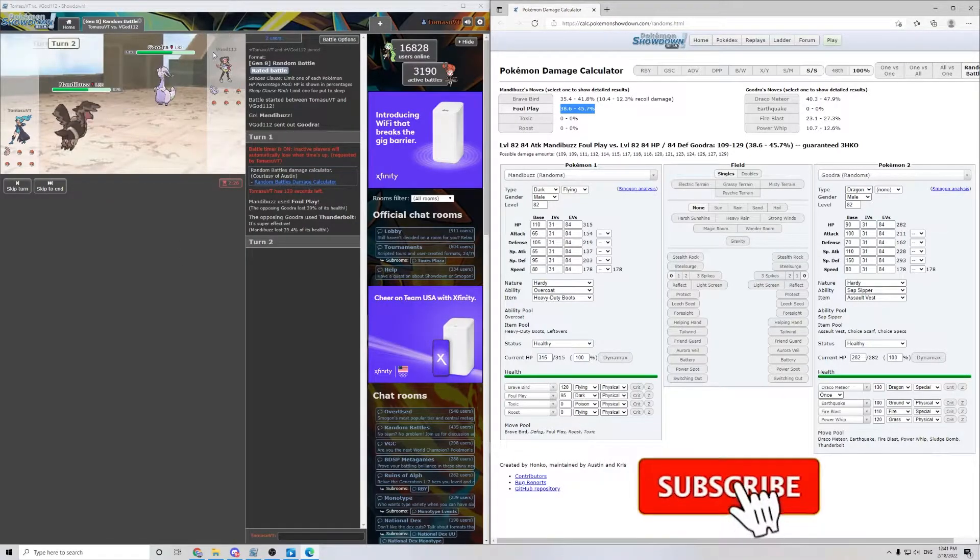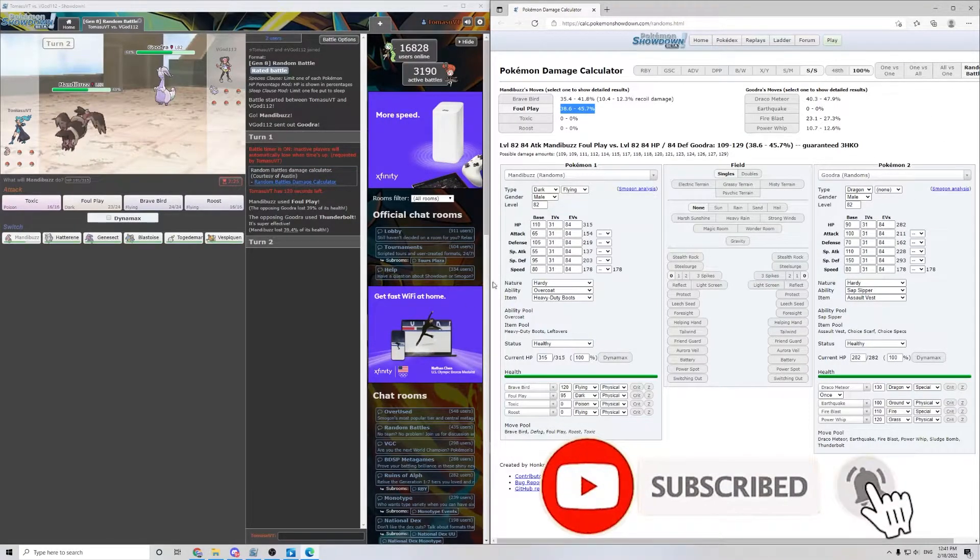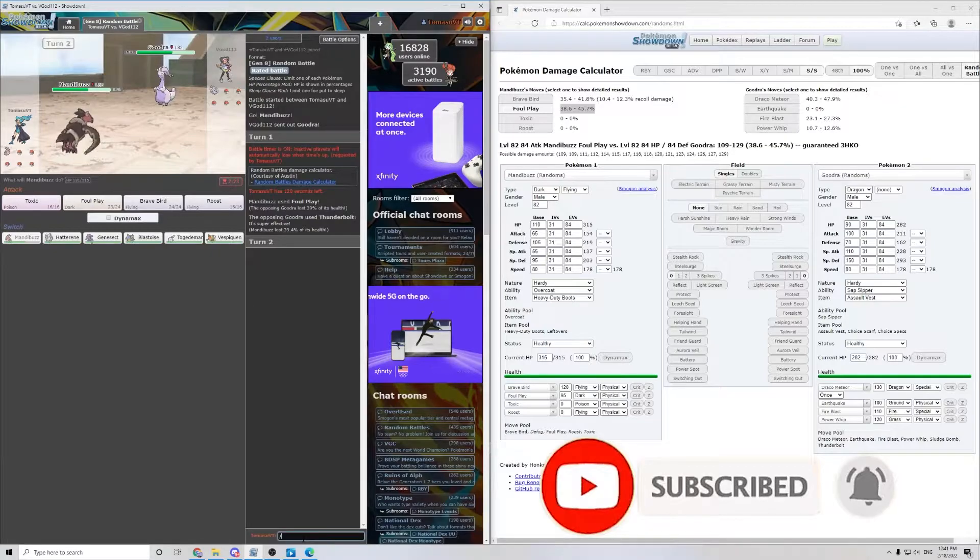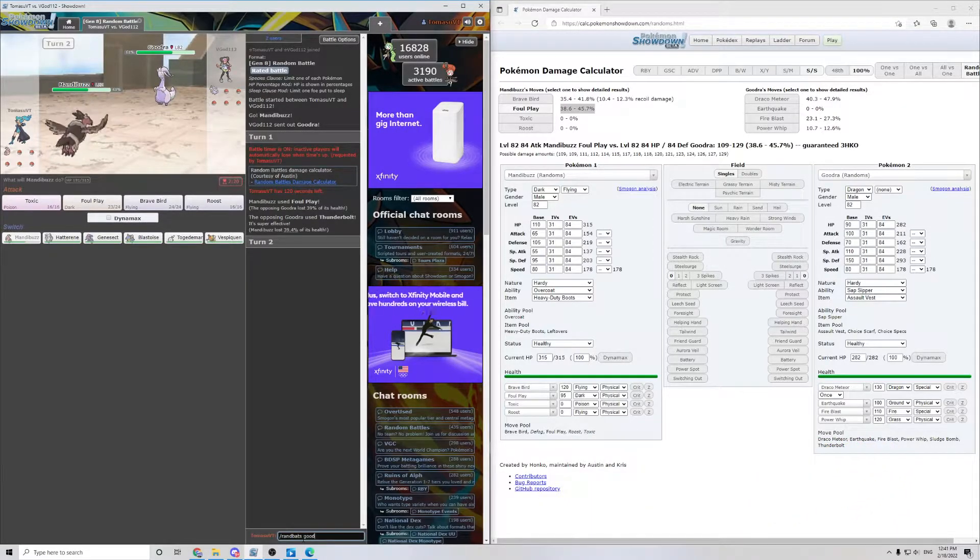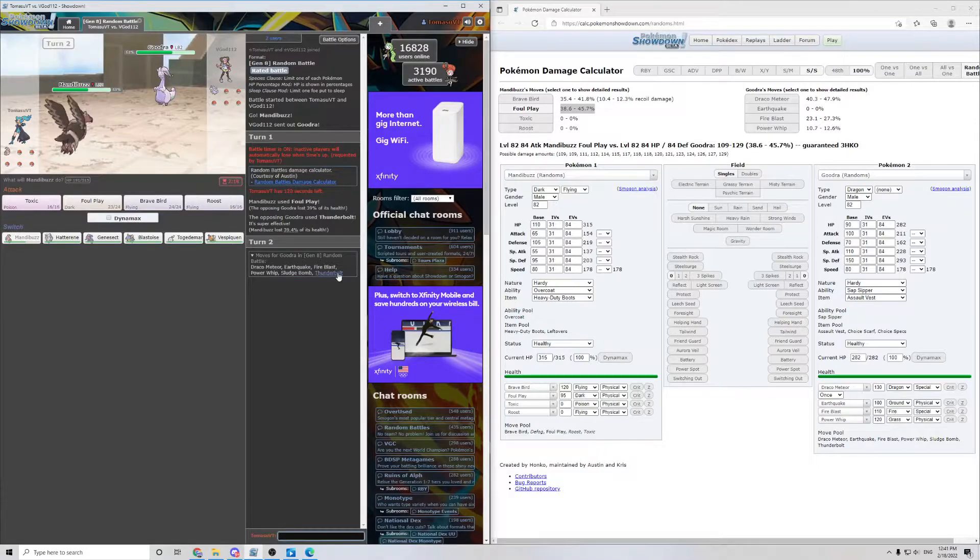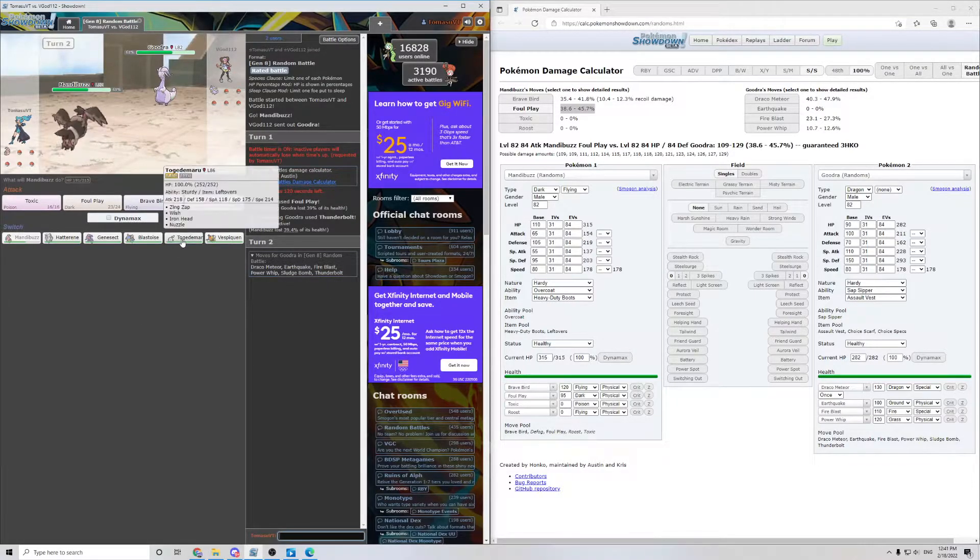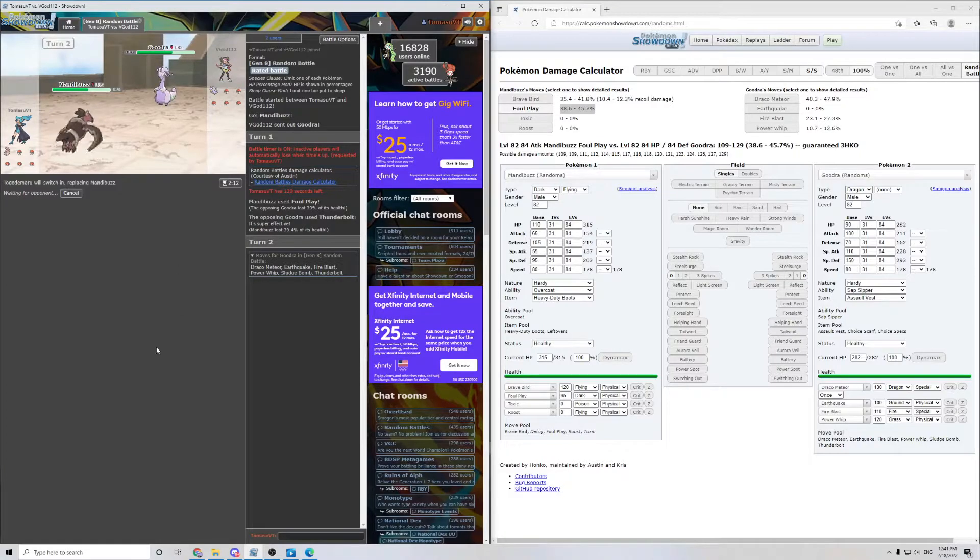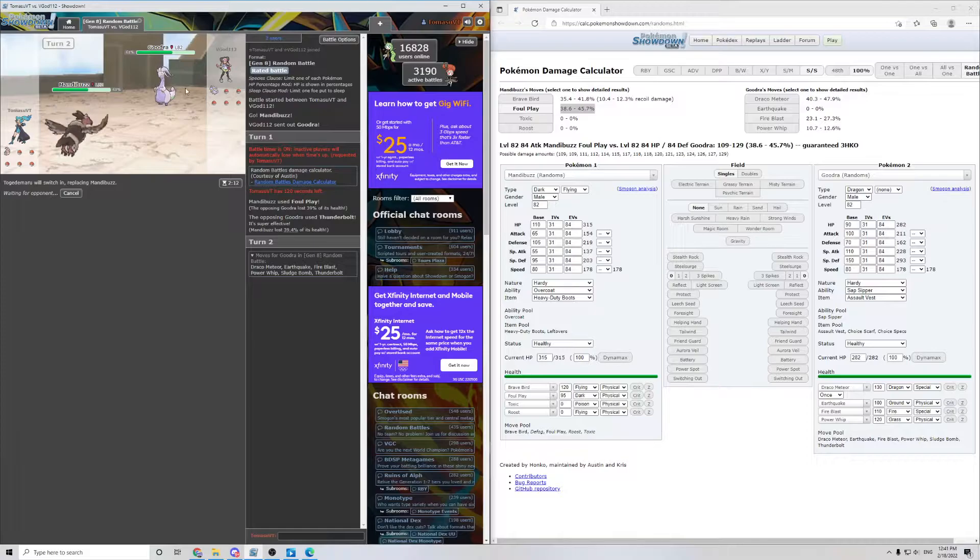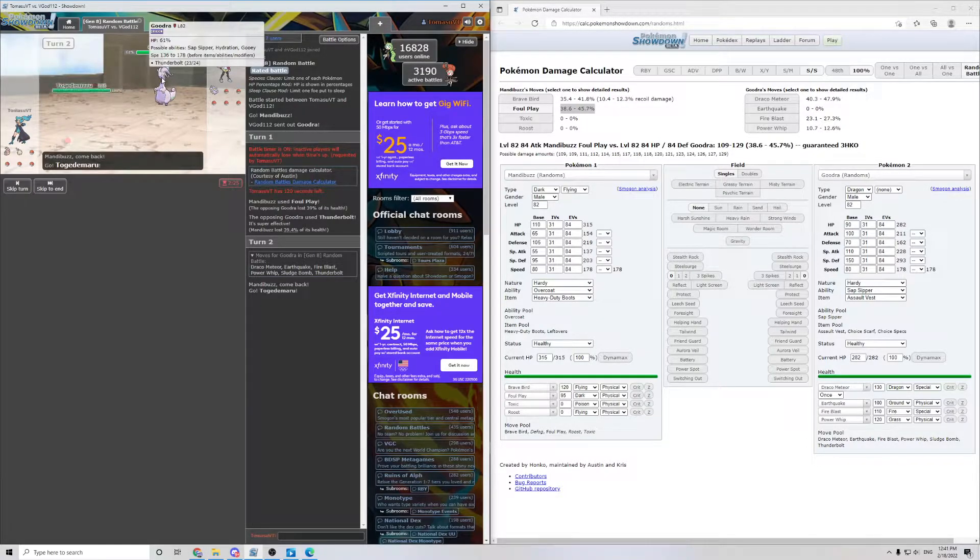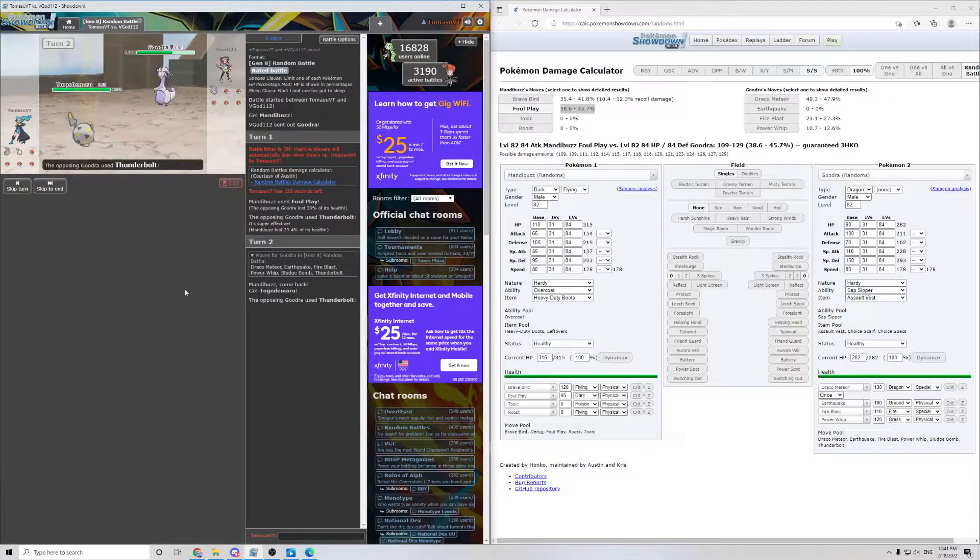So, if we looked, also, down here, backslash rand bats, Goodra, you can see all of their possible moves. So if you're ever worried about taking a certain attack, there you go. So we're gonna switch it to Togedemaru, predicting either another Thunderbolt, or resisting any Dragon attacks they might have like that.